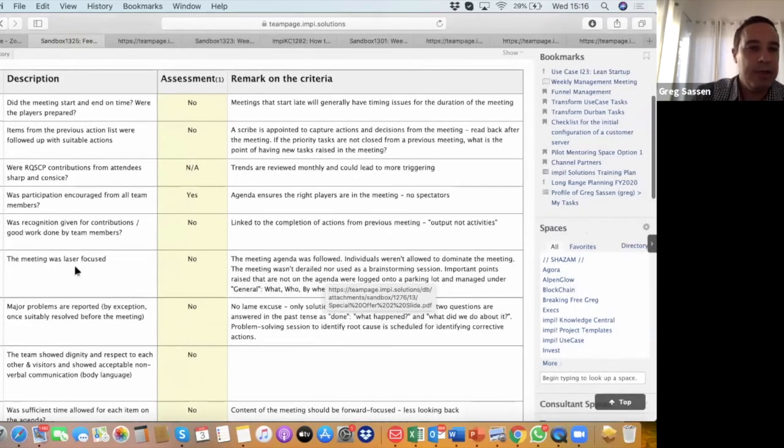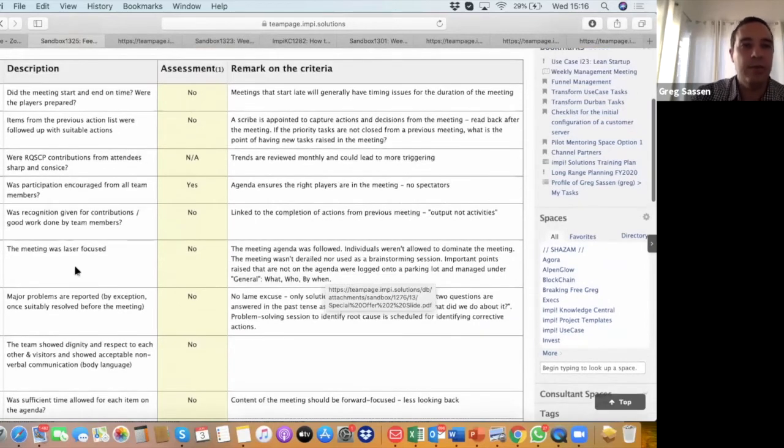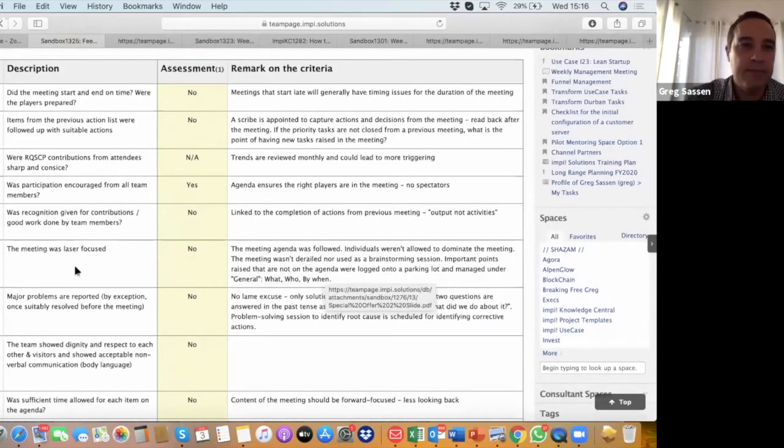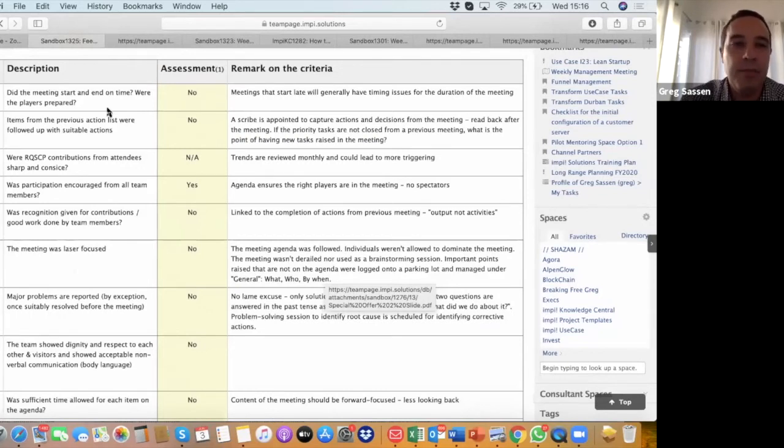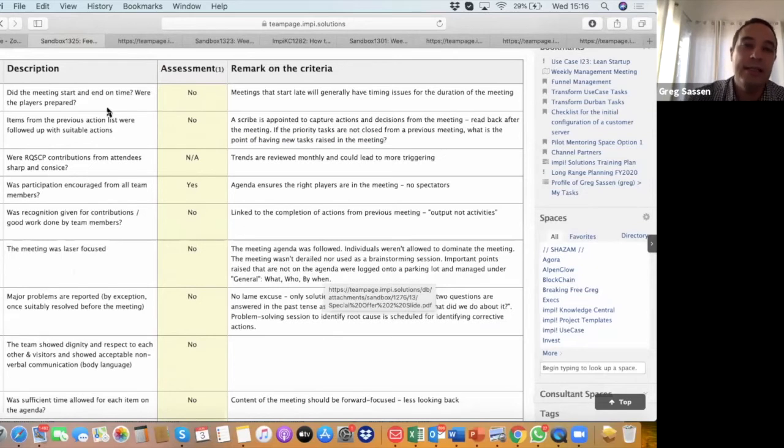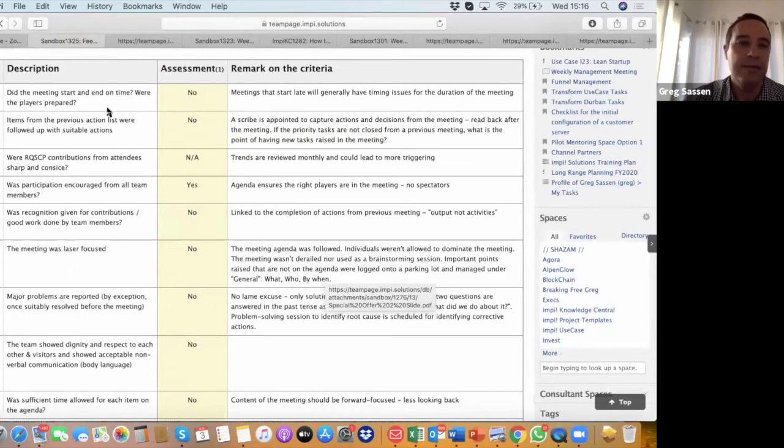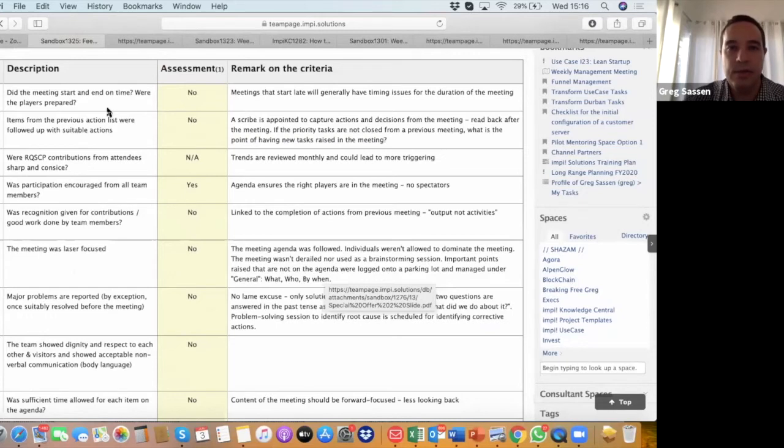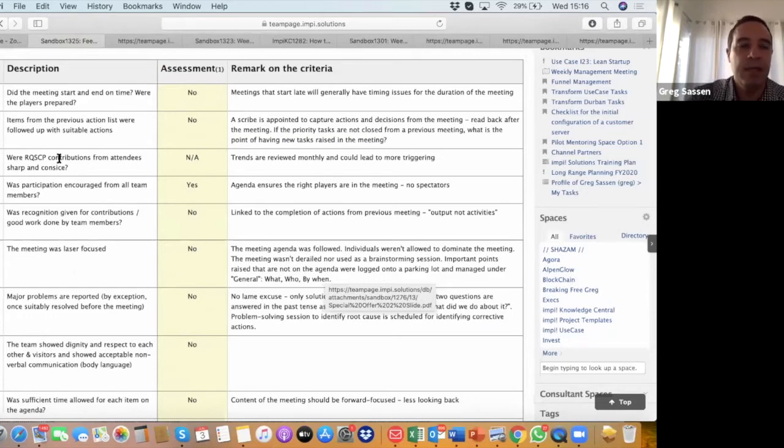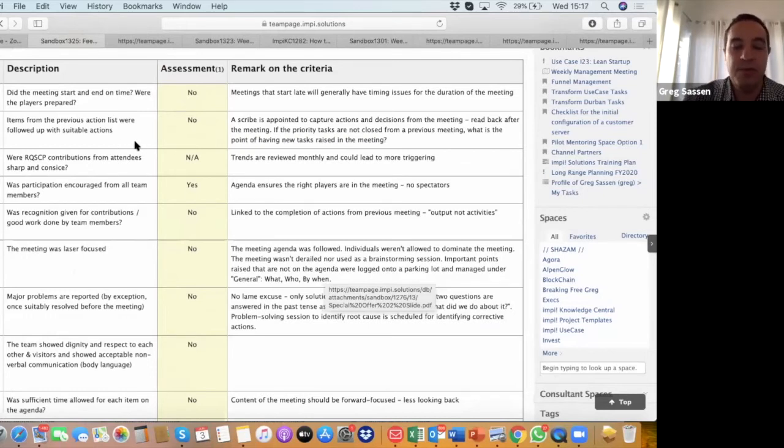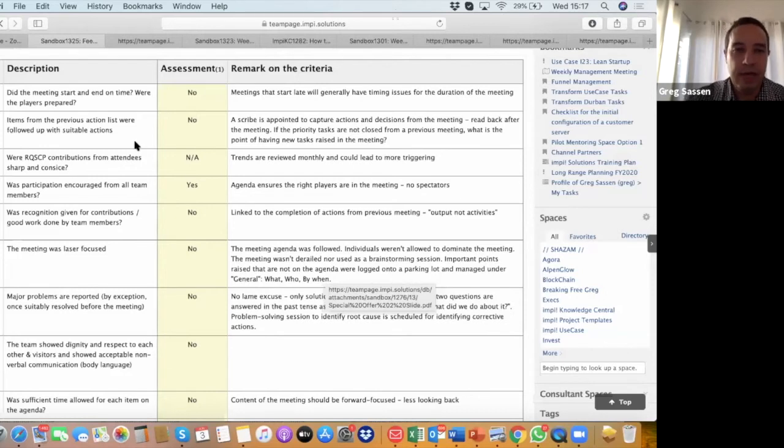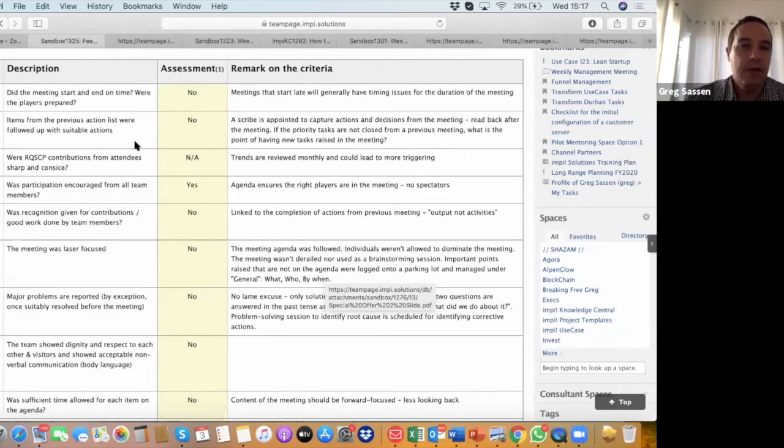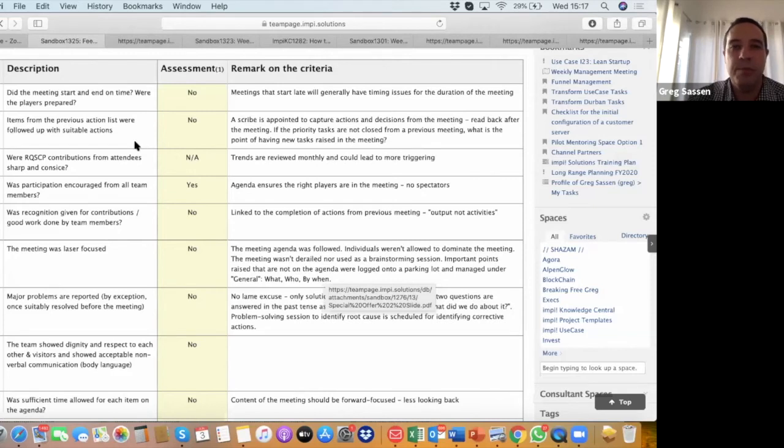We start with the top part of the tool. We've got 10 criteria, 10 areas that we basically assess for meetings. The first one really starts with punctuality, talking about the meeting starting and ending on time and the players being prepared. In this particular case, the meeting did start late. There was clear evidence of that, and it appeared that everybody wasn't really prepared for the meeting. That's a flat-out no. Meetings that are late will generally have timing issues throughout the entire meeting. Number two, we have a very important critical part of a meeting: having a previous action list from the last meeting that needs to be reviewed to see if there were decent enough actions that followed. We don't have that. Even the minutes weren't available in this case, so the answer to that one is a flat-out no.